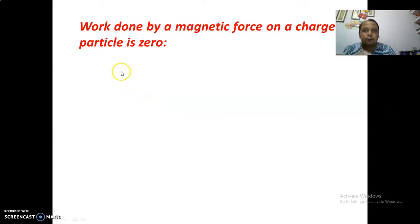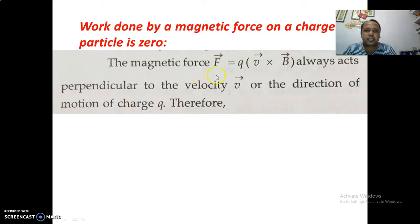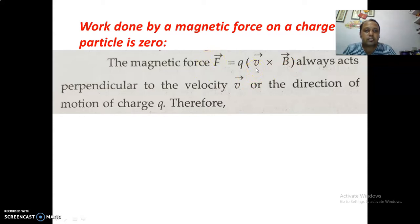The topic is: work done by a magnetic force on a charged particle is zero. To understand the concept, the magnetic force acting on a charged particle moving with velocity V in a magnetic field B is given by qV cross B, where the direction of force is always perpendicular to the plane in which V and B lie. In other words, for the velocity V, the force will be perpendicular to it.